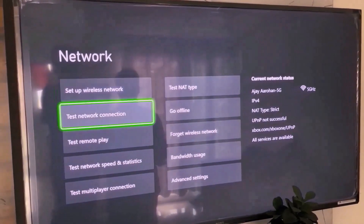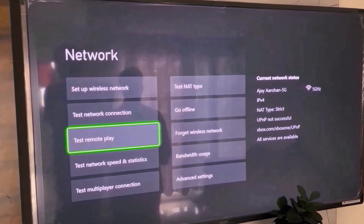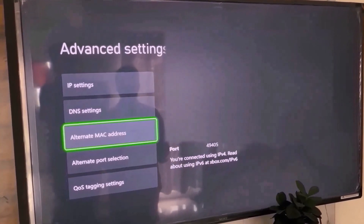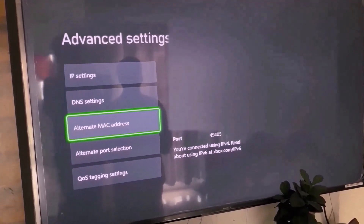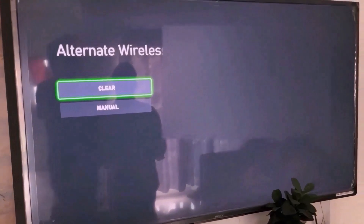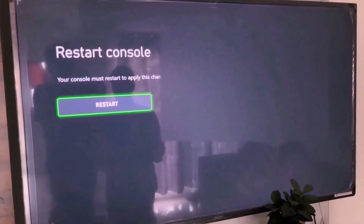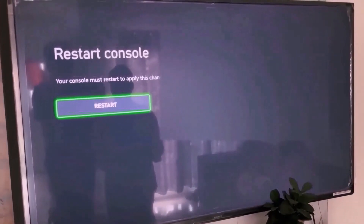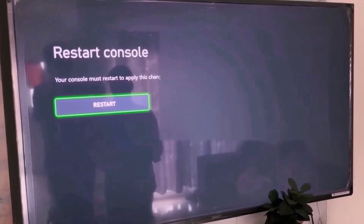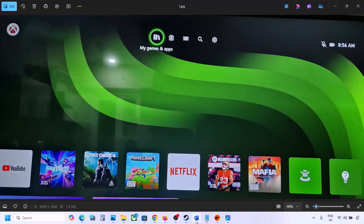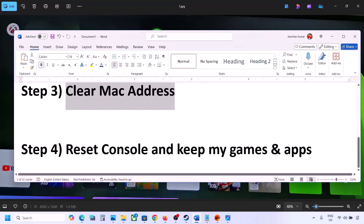In Network Settings, go to Advanced Settings, then select 'Alternate MAC Address.' Select Clear, and then you have to restart your console for the change to apply. Hit Restart and then check if the error is fixed.